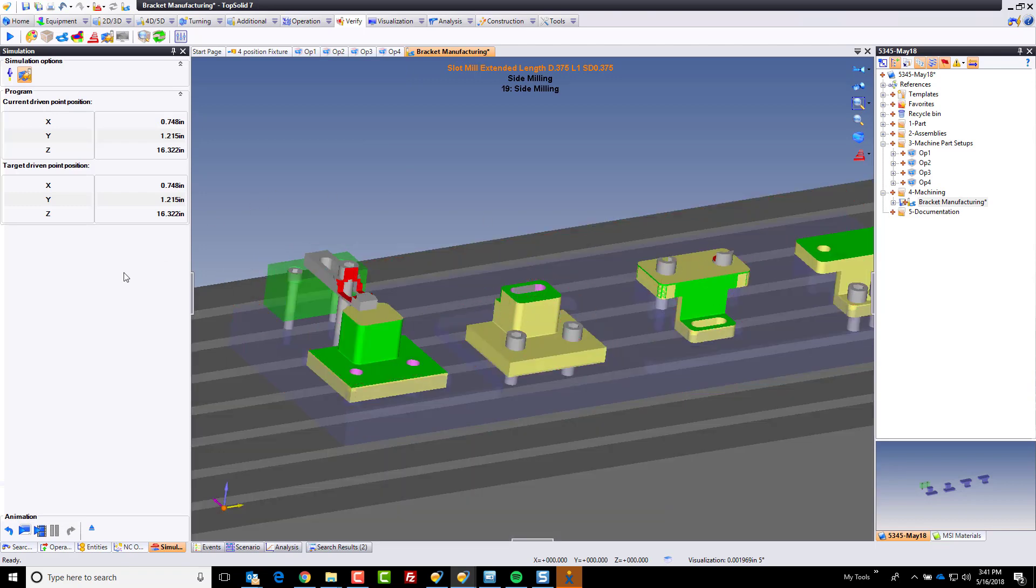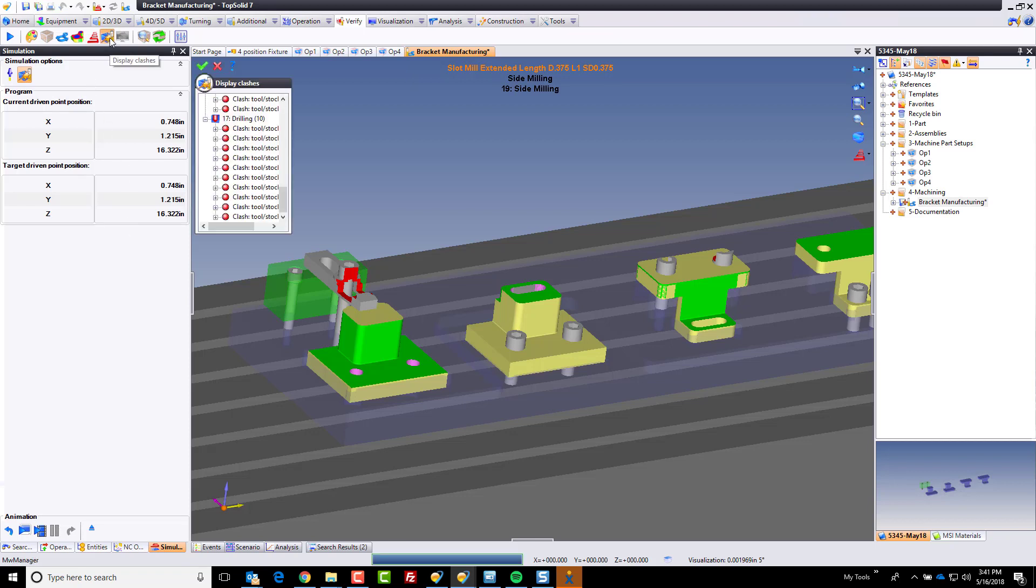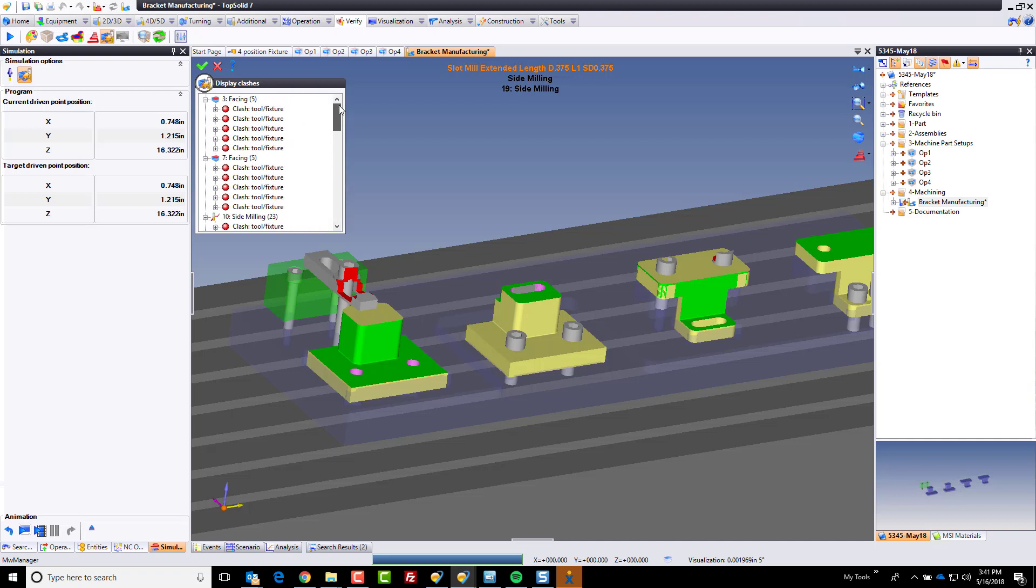Huh, that's strange. I wonder what that means. If we go up here to this button, display clashes, well check this out. This creates a nice list of all of the collisions and what it collided with.